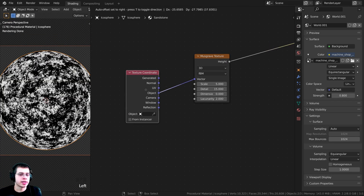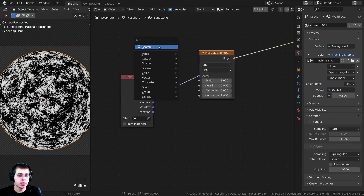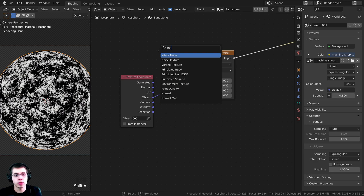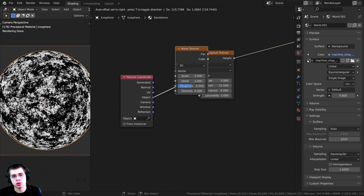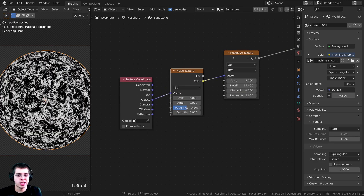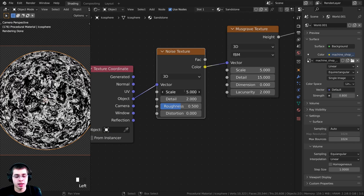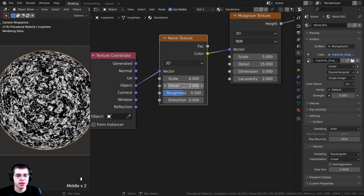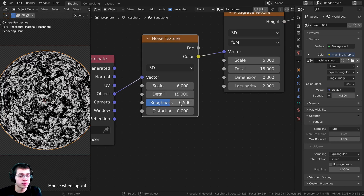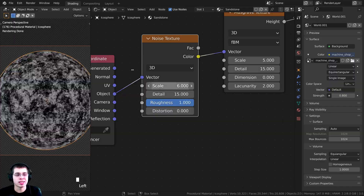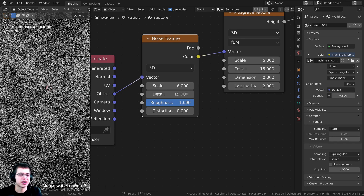I want to use a different texture to distort the placement of the Musgrave. I'll press Shift-A, search for a noise texture, and drop it in between the texture coordinate and the Musgrave — so the noise texture is distorting the Musgrave. I'll turn the noise scale up to 6, detail up to 15 for lots more detail, and roughness all the way up to 1. Zooming in, we now have tons of little detail in the texture.